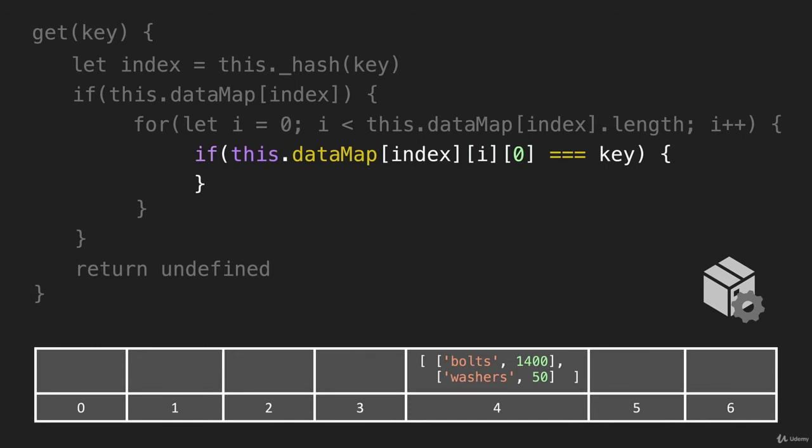and we'll walk through this line, the index is four. And I is going to be this first key value pair, and then zero is going to be bolts, the first value in that array.